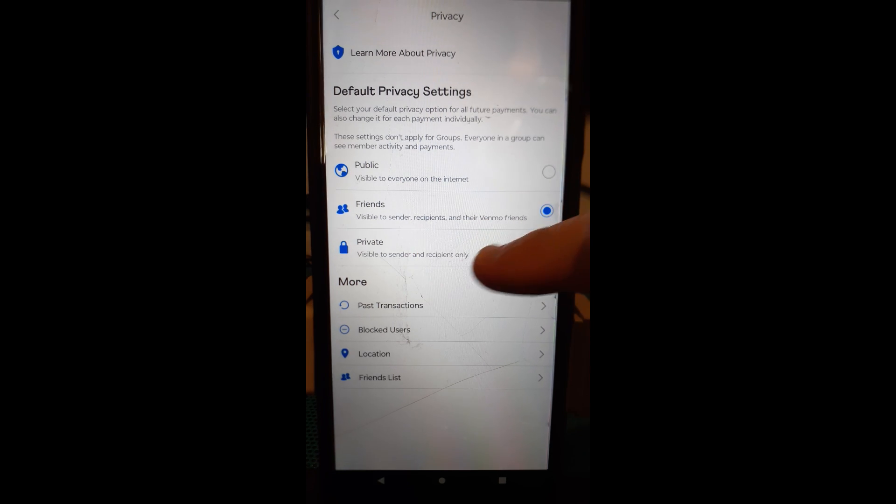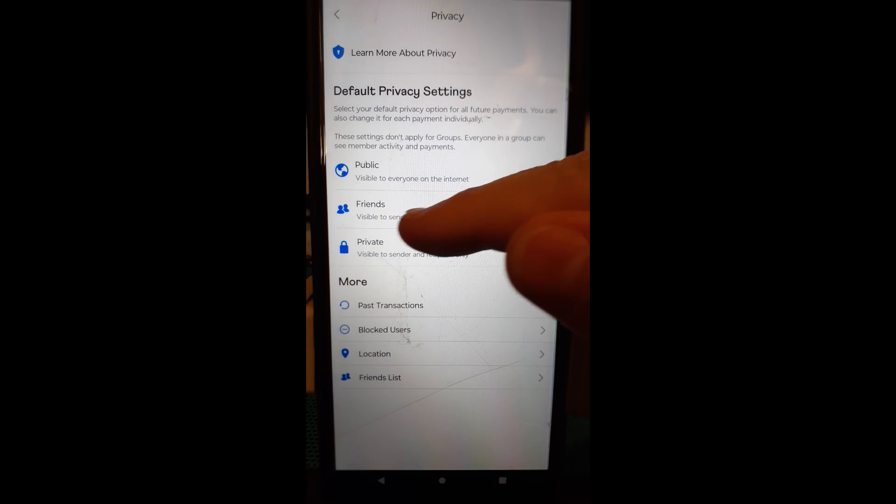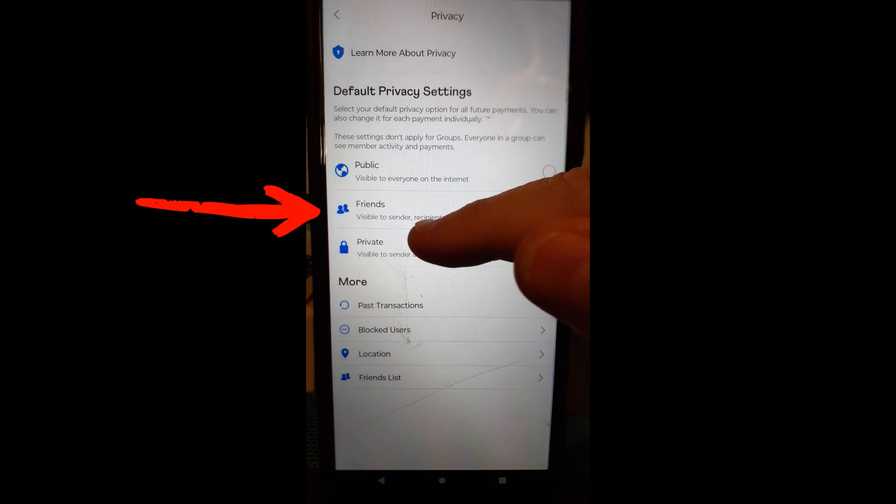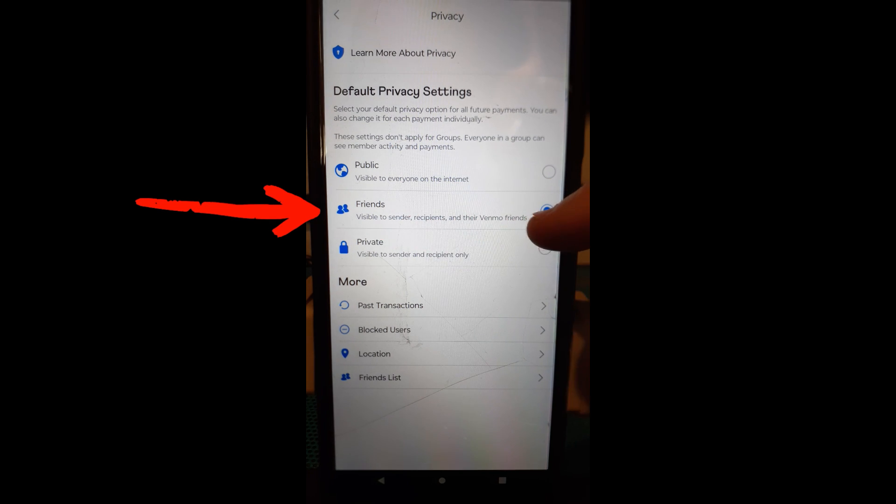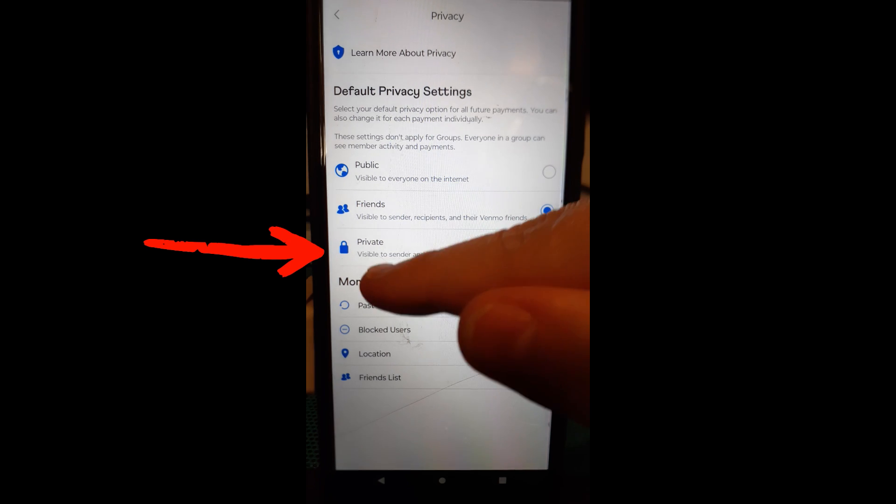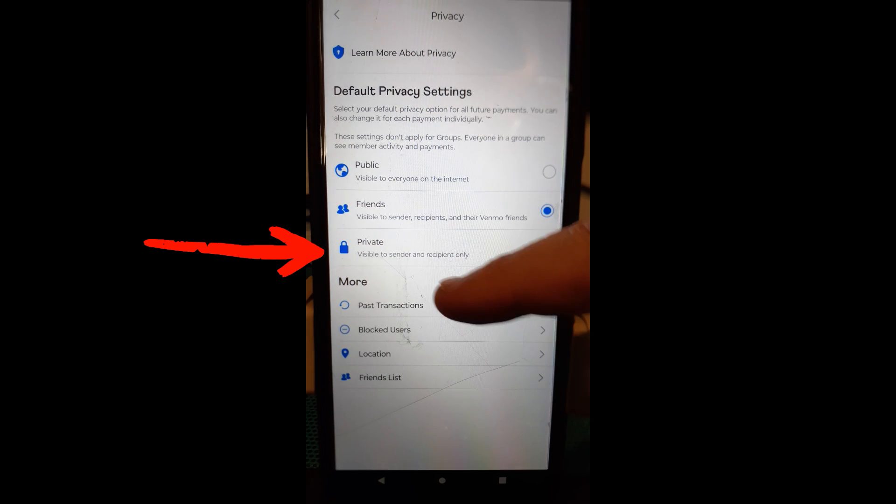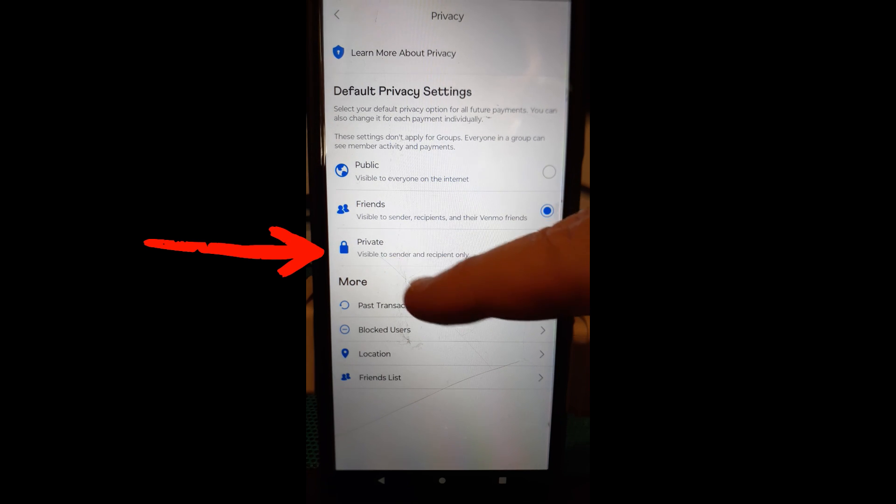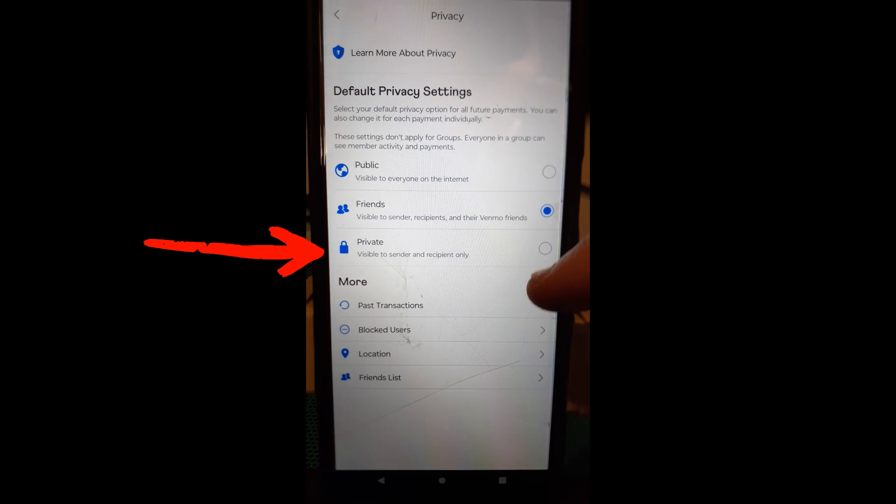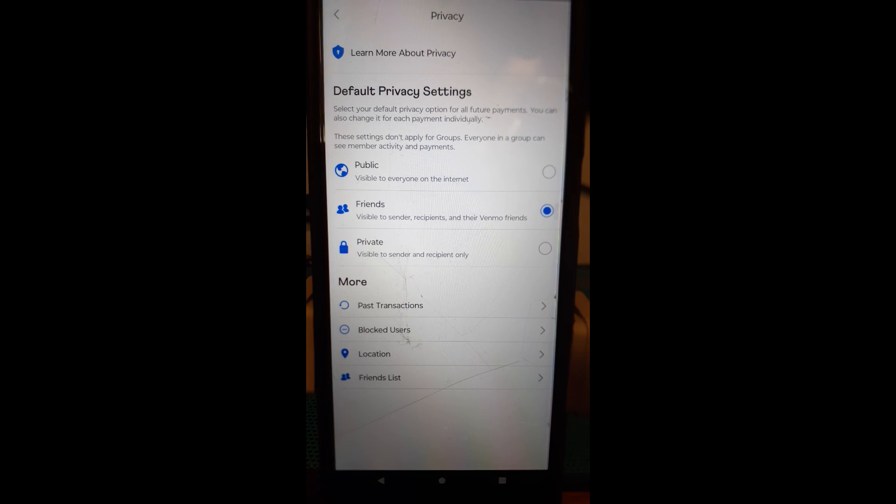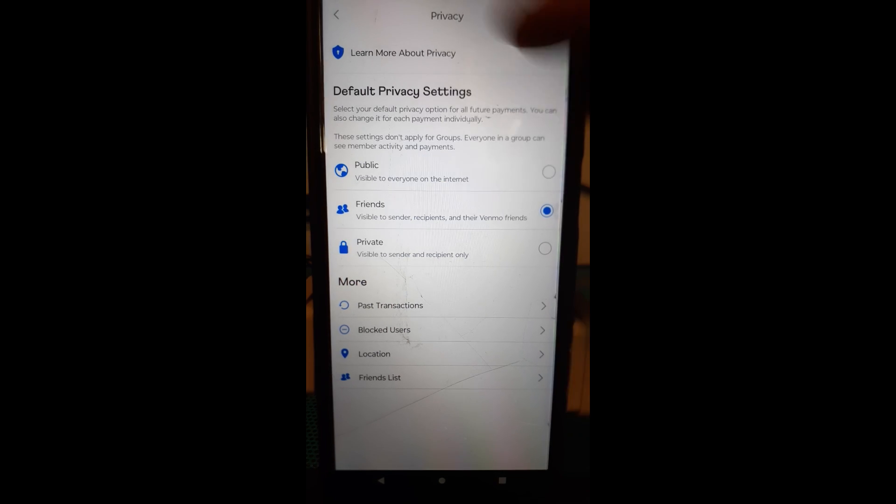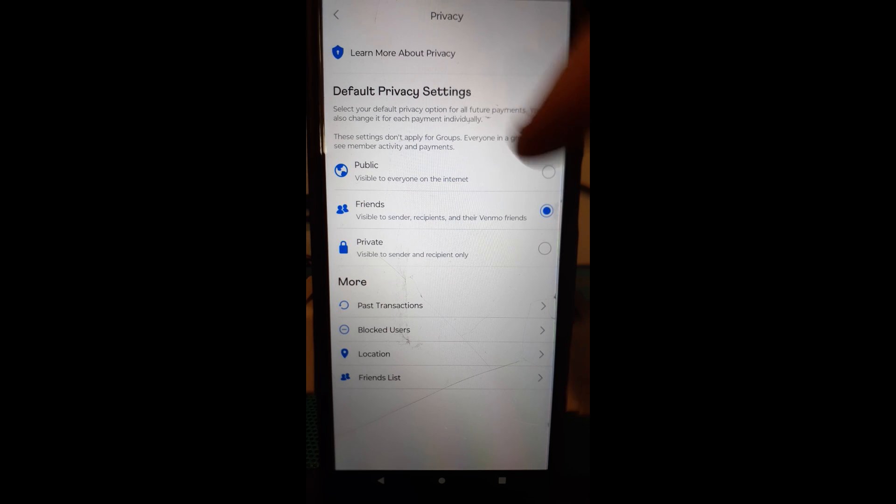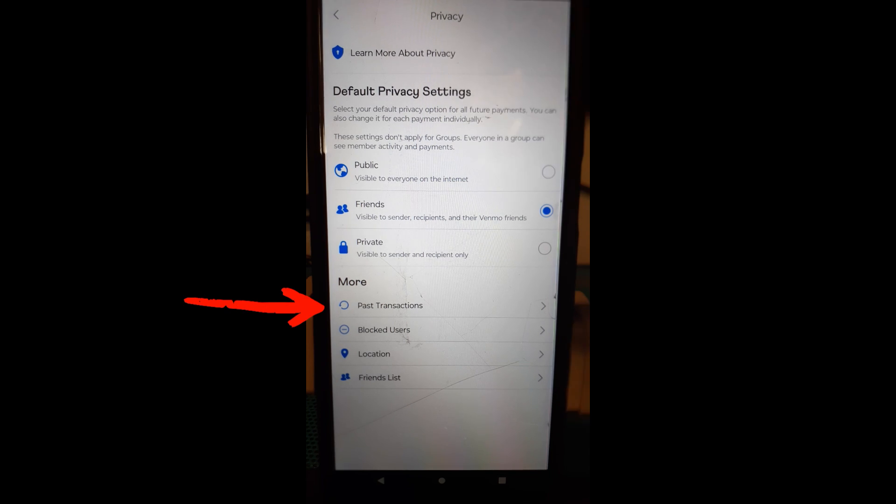You can actually make it all private too if you wanted to. So this one's visible to sender recipients and their Venmo friends. See so their friends are going to still see it. You want to make it private, visible to sender and recipient only. I'm going to leave it on friends. I don't mind their friends seeing what we're doing and that's how you change the default setting for your Venmo account.